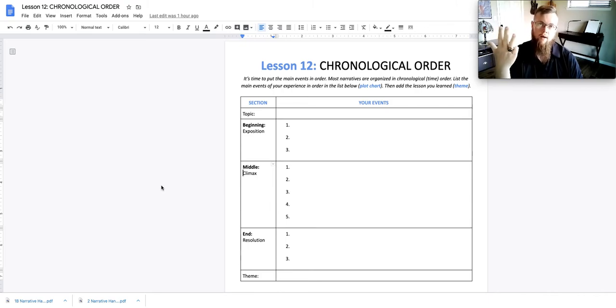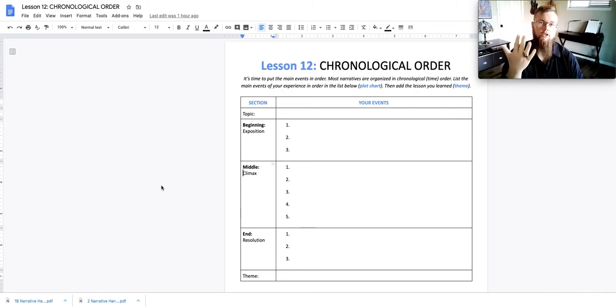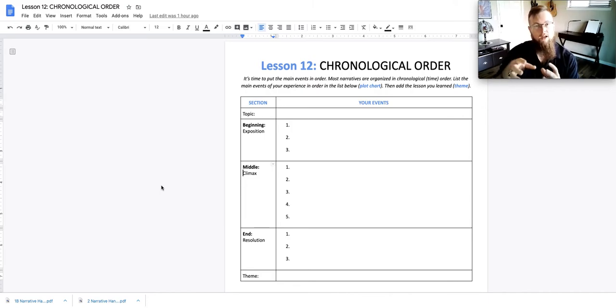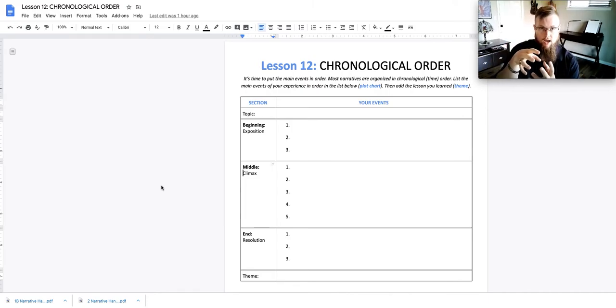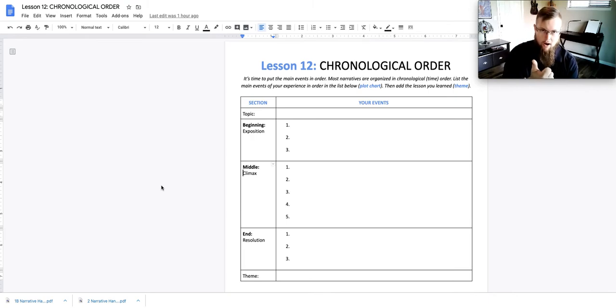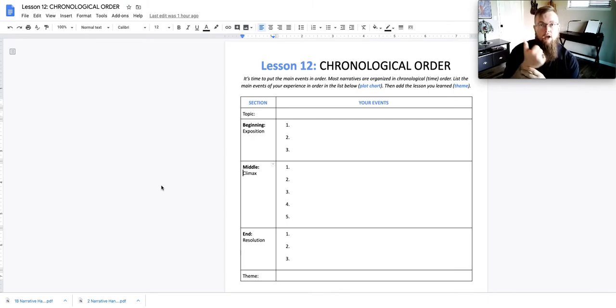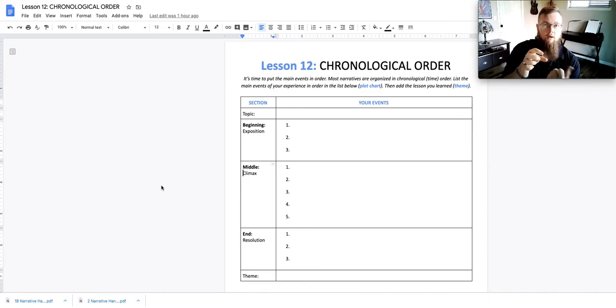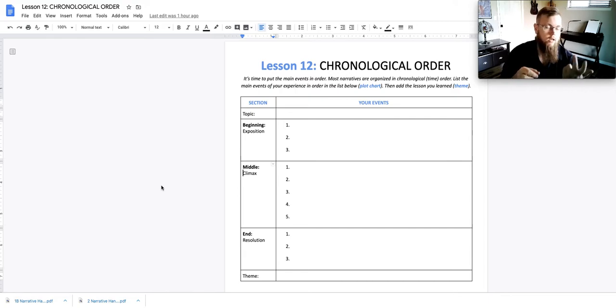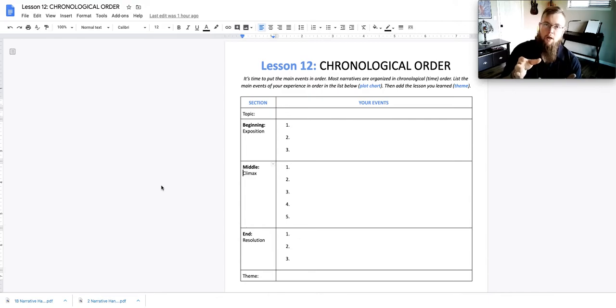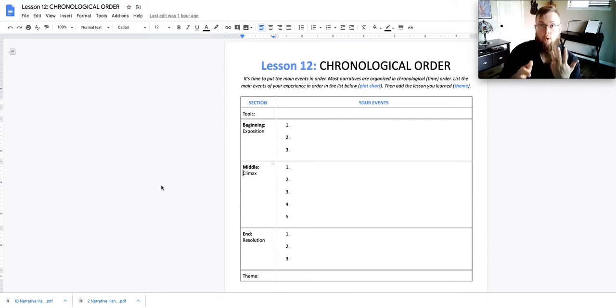We instead have a beginning, a middle, and an end. These are kind of like chunks of your essay. So instead of forcing you to write one paragraph that's the introduction, we chunk the introduction and call it the beginning. That means you can take between one to three, maybe four or five paragraphs for your beginning. Honestly, I'd probably recommend between one and four paragraphs being your beginning.